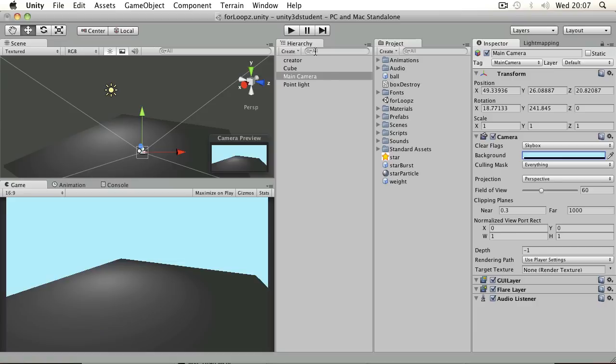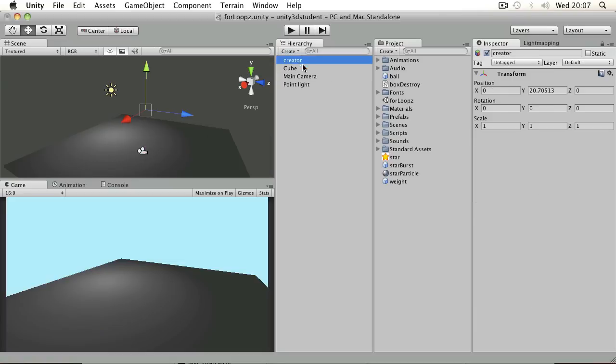In this example scene, I've simply got an empty object that I'm going to use as a holder for the script, and it's also going to act as a location for us to spawn several objects a certain distance apart. We're going to use the for loop to specify how far apart each of those is going to be made.